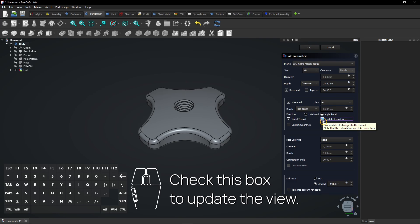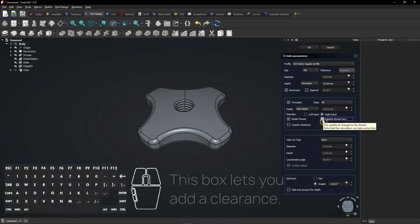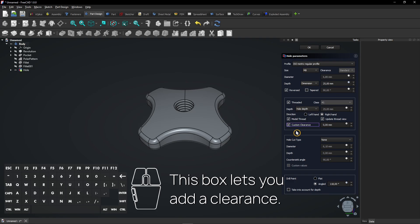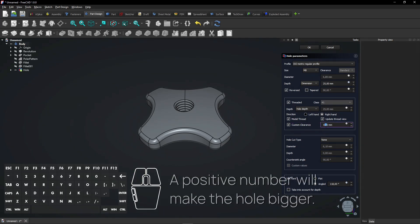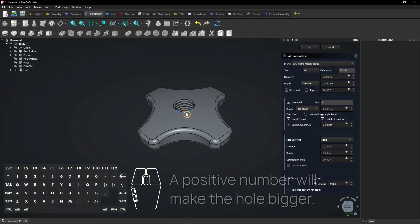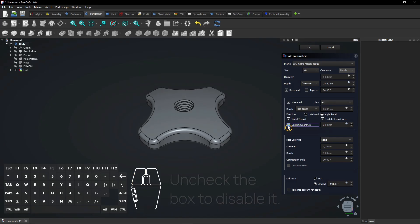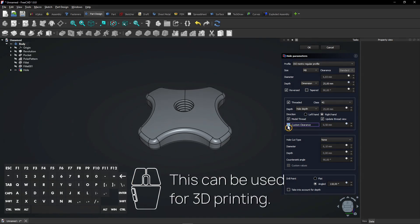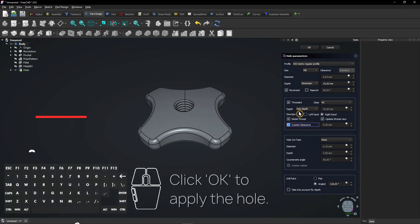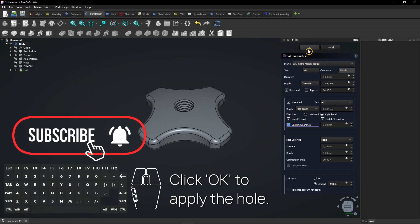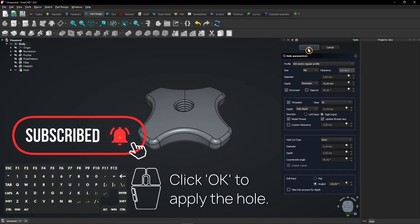Check this box to update the view. This box lets you add a clearance. A positive number will make the hole bigger. Uncheck the box to disable it. This can be used for 3D printing. Click OK to apply the hole.